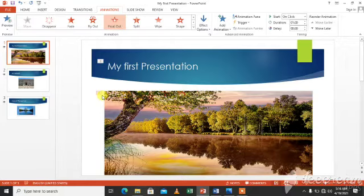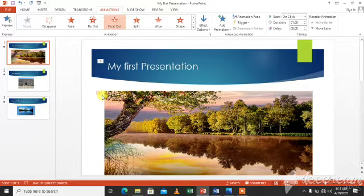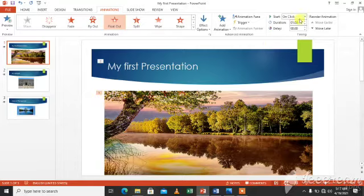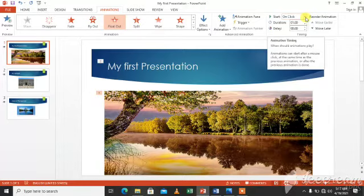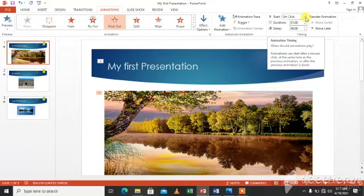To decide when an animation will start, click the drop-down menu arrow of the start box in the timing group and choose the required option. You can change to on click if you want animation to begin after you click on the slide.